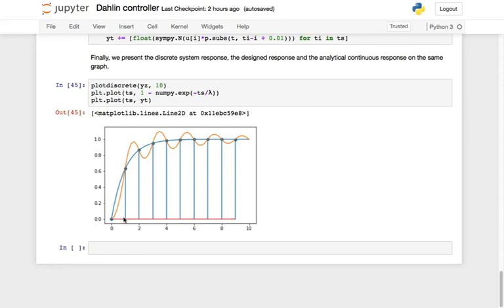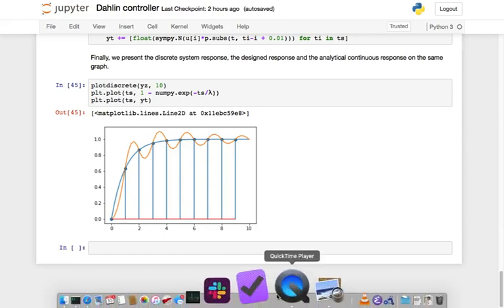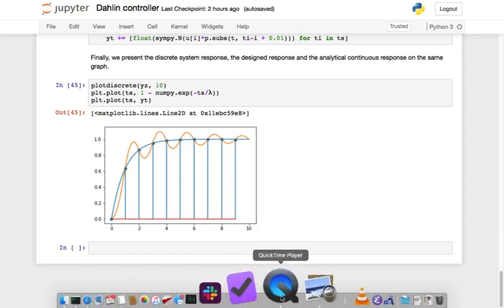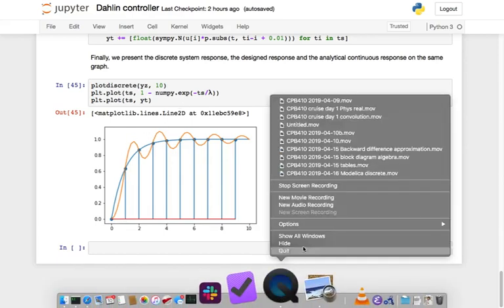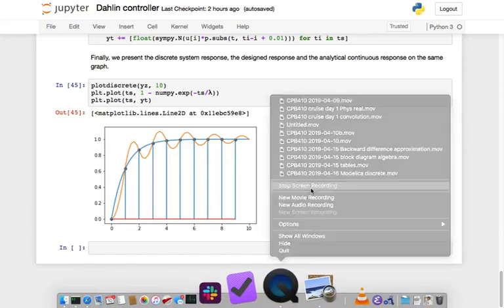This is something we have to check for when we design discrete controllers, and it is a new aspect of discrete controller design.